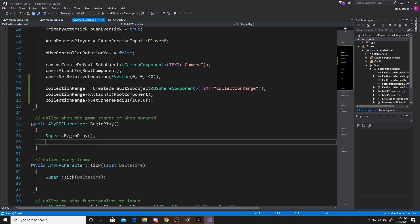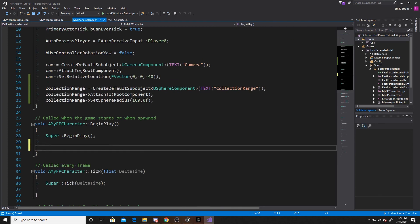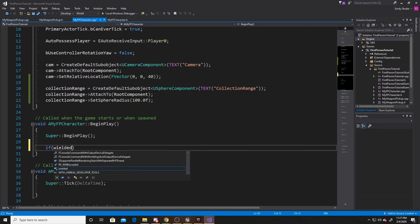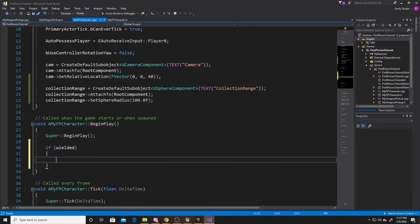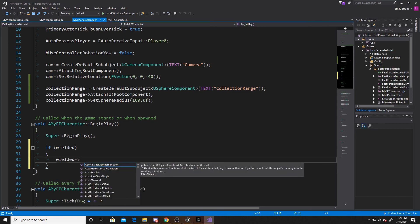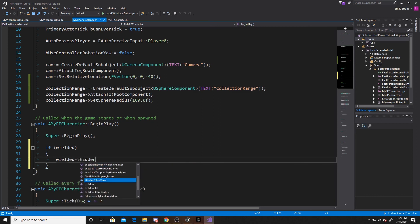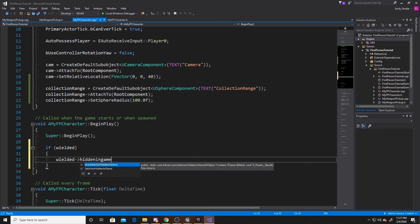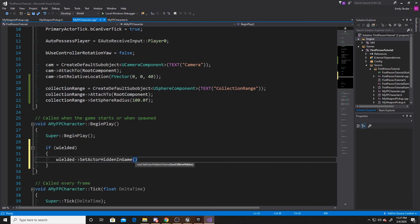Now we're going to scroll down to our begin play. What we're going to do here is say if our wielded is not null — in other words, we remembered to attach it to our player — then we're going to take our wielded and set hidden in game to true. The reason this is true by default is because we want the weapon that is wielded by our player in its hand at the beginning of the game to not be active. We want it to become active after we've interacted with the one that will be on the table.